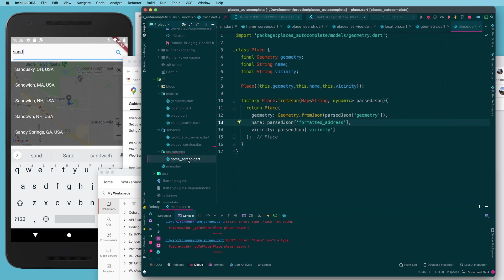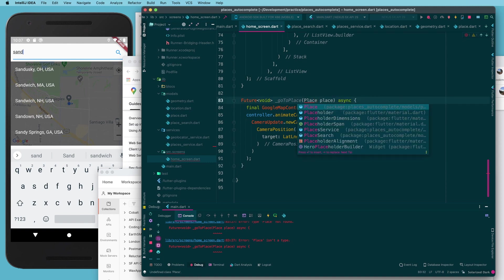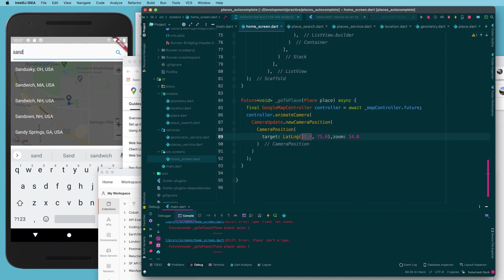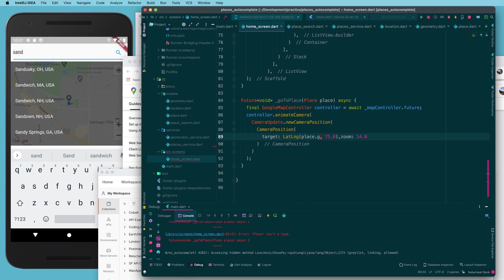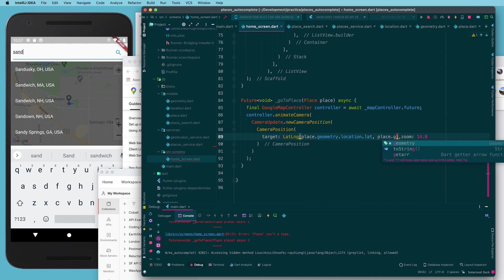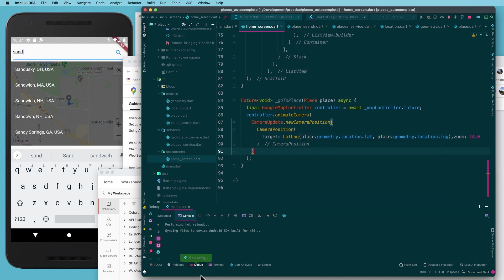Now that we have a Place object, let's come back to the home screen, import Place, and fill in the goToPlace function. Replace the placeholder coordinates with `place.geometry.location.lat` and `place.geometry.location.lng`. That function is all set to be called.